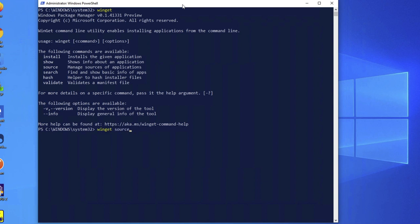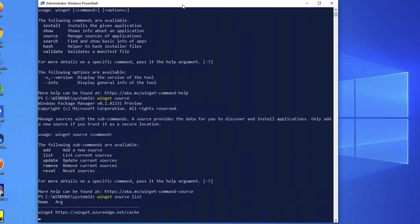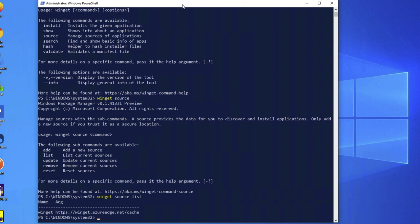And I presume that means that's the repo. Oh, I have to type in WingetSourceList. Okay, so we see that it says Winget is the name, and then the repo is Winget.AzureEdge.net forward slash cache. Okay, and let's search for something. Type in WingetSearchPowerToys.